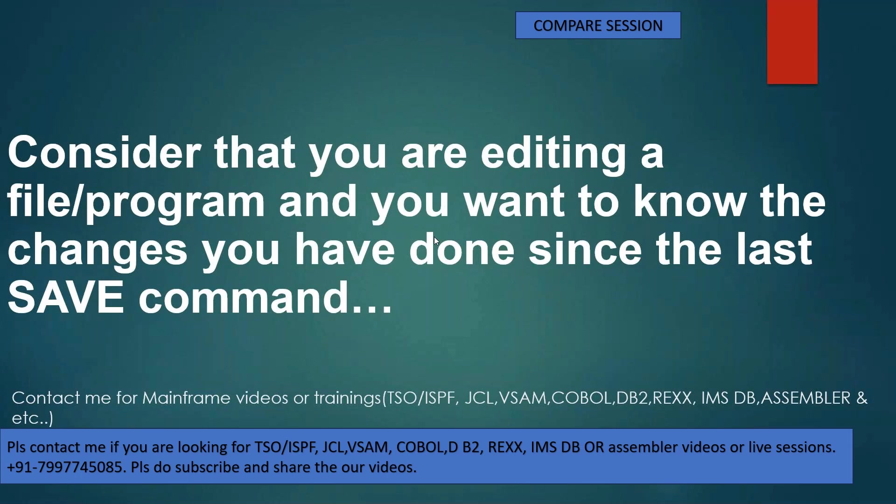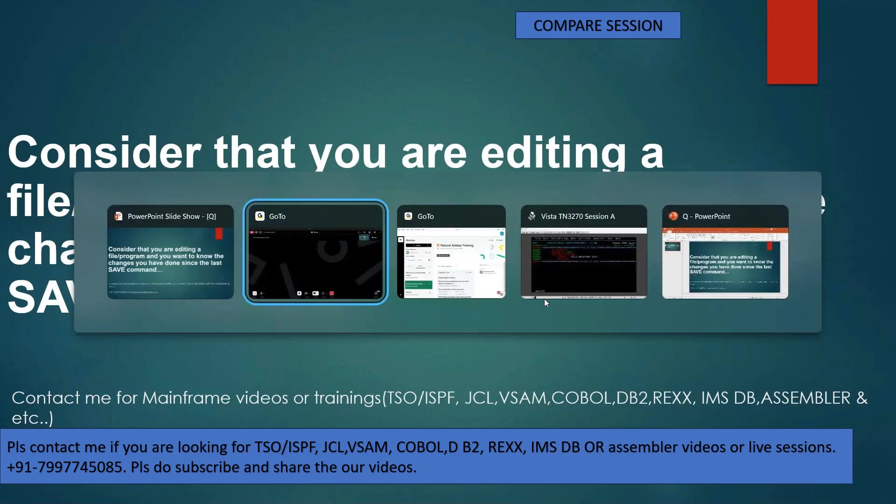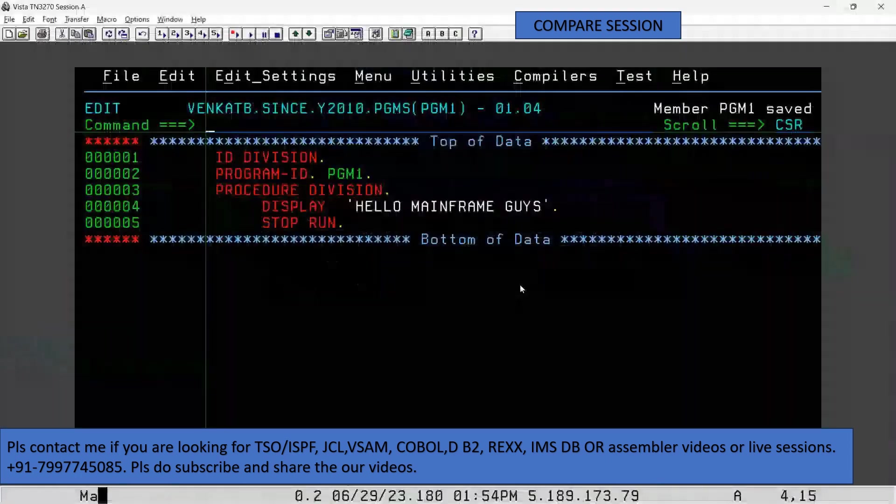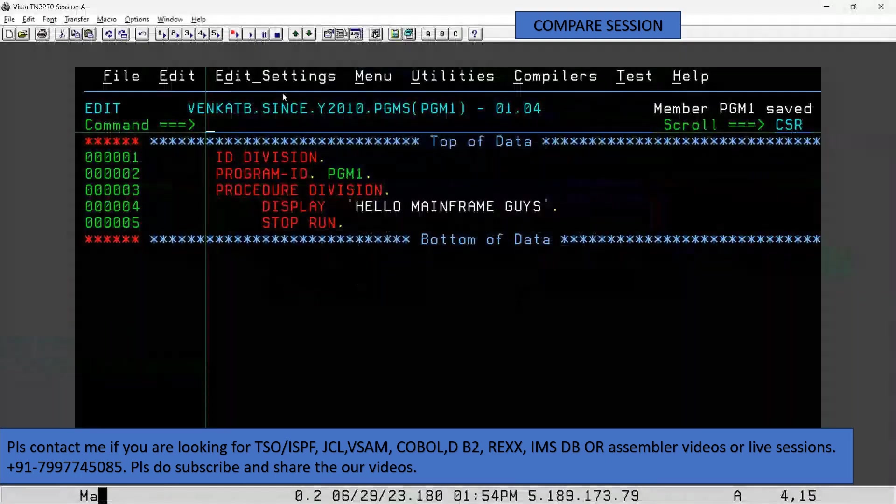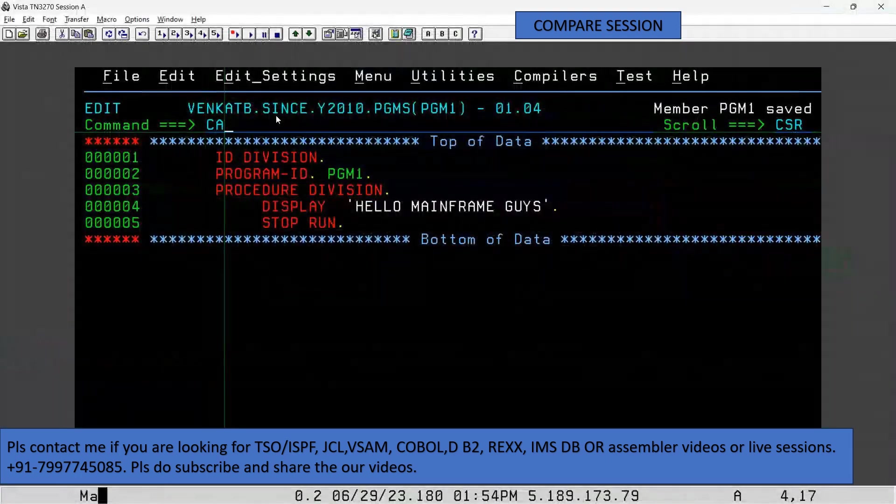I want to know what lines we modified or added after executing the last save command in a member of the PDS file or PS file. So we have a command called compare session.